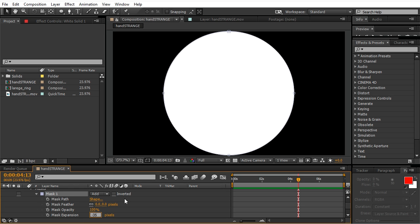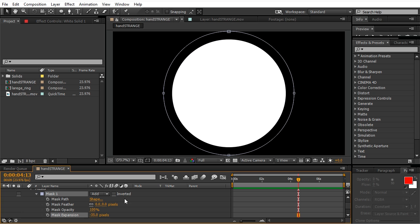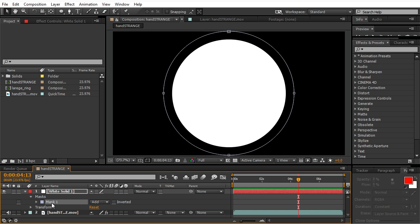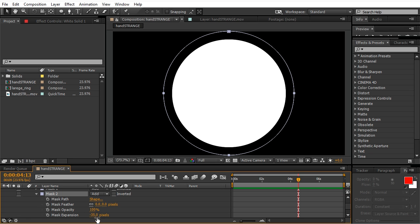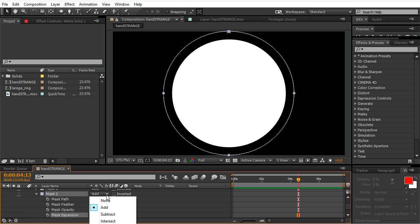Duplicate the mask and in this one decrease the expansion even more. We're gonna decrease it by 10 more, so the first one is negative 35 and this one will be negative 45. Also switch it to subtract. Easy way to create this ring right in the middle.